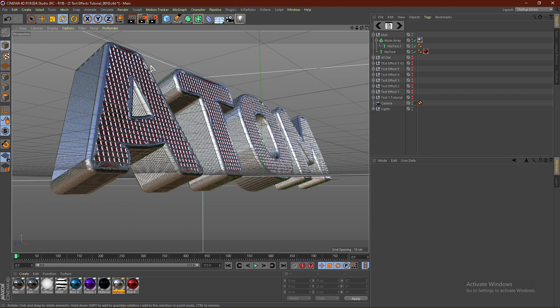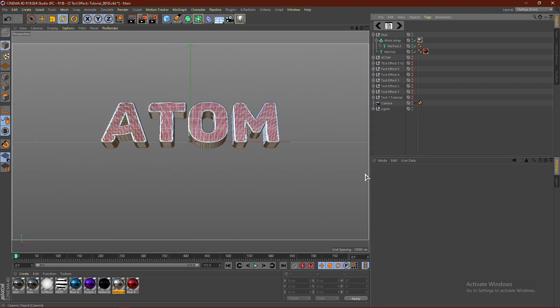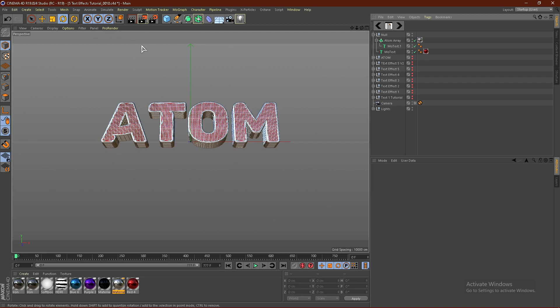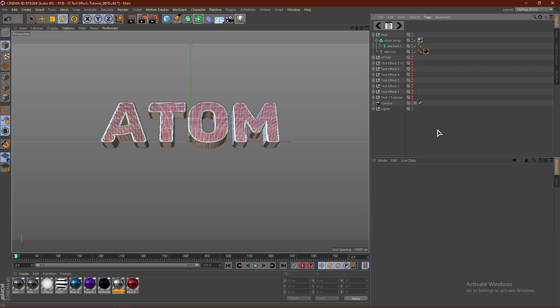Once you're done, click this button. Go to Camera, then click this button and it'll start to render. That's basically it for this tutorial, guys. If you liked this tutorial on how to make this cool Atom Array text effect, leave a like, comment, and subscribe, and I'll see you in the next video, guys. Peace.